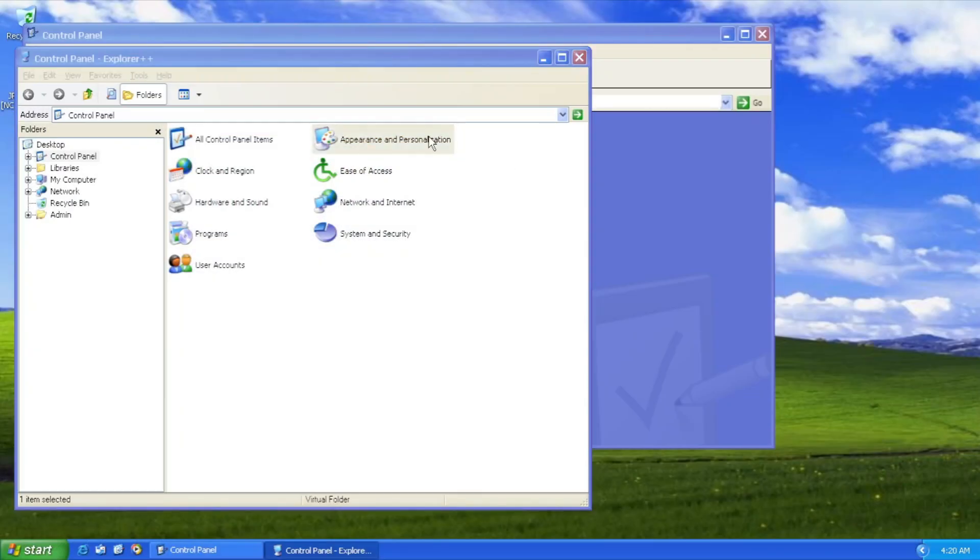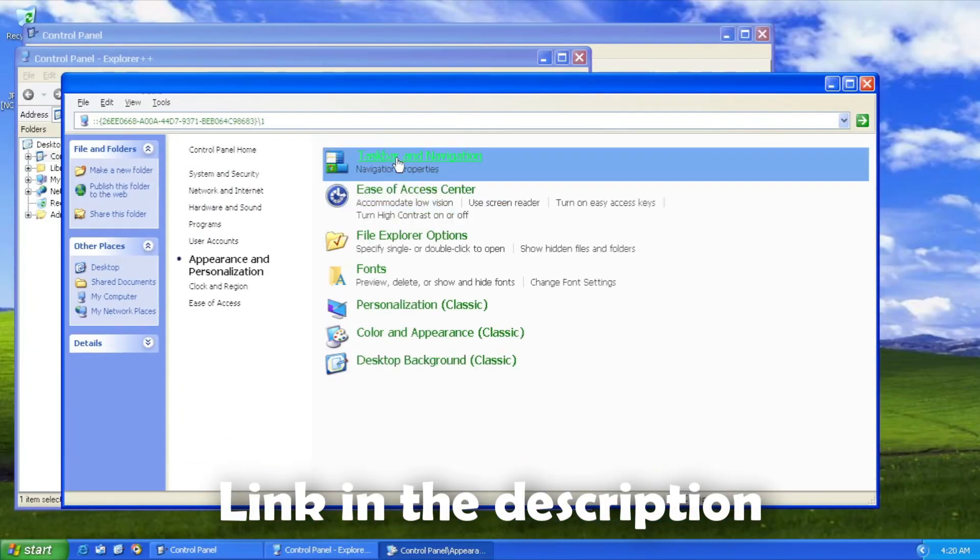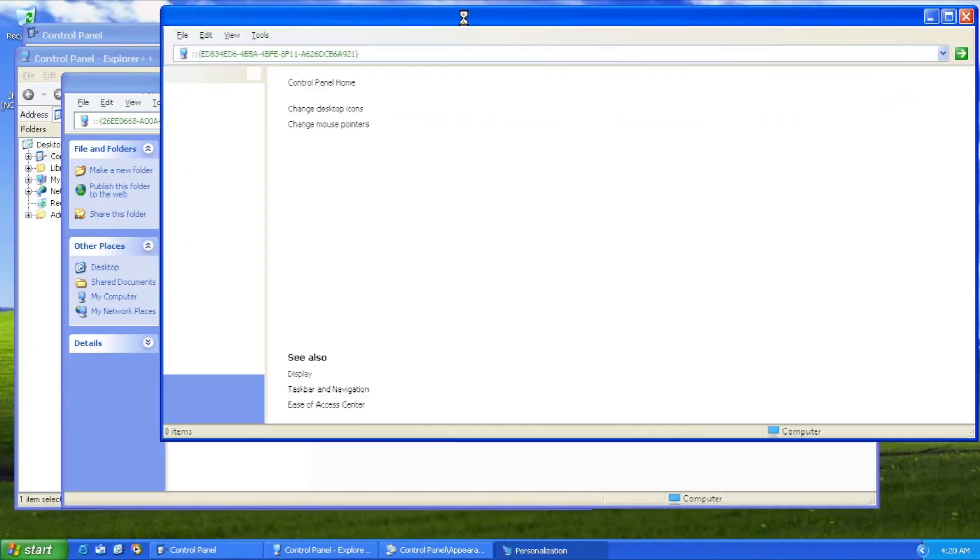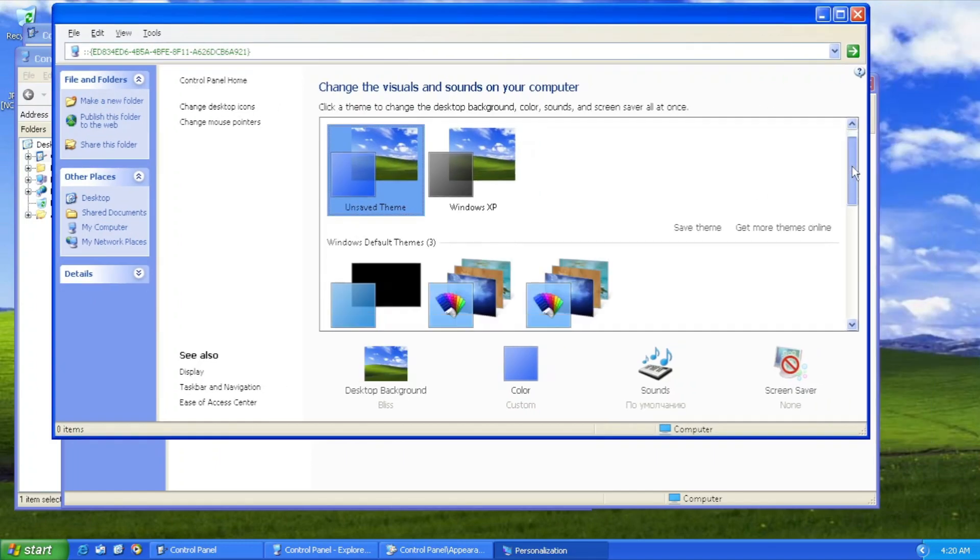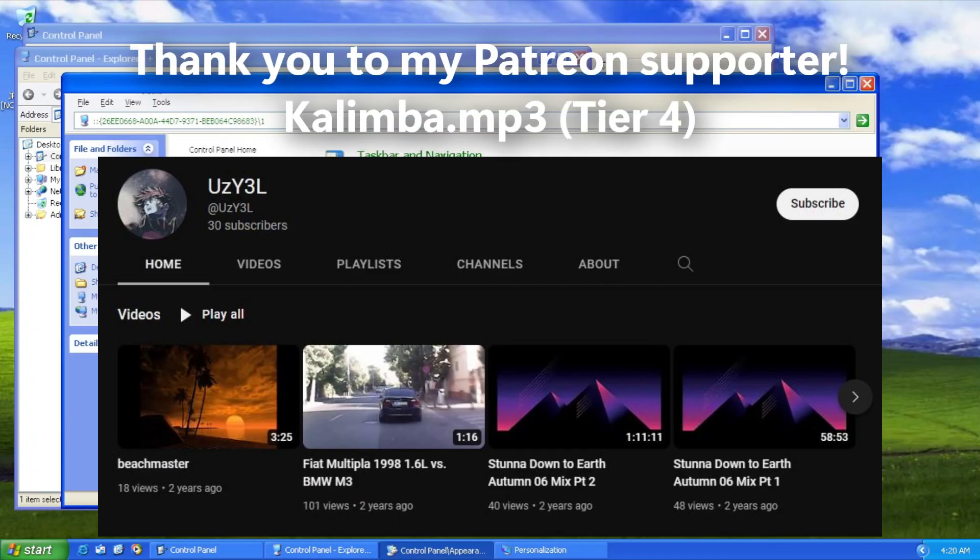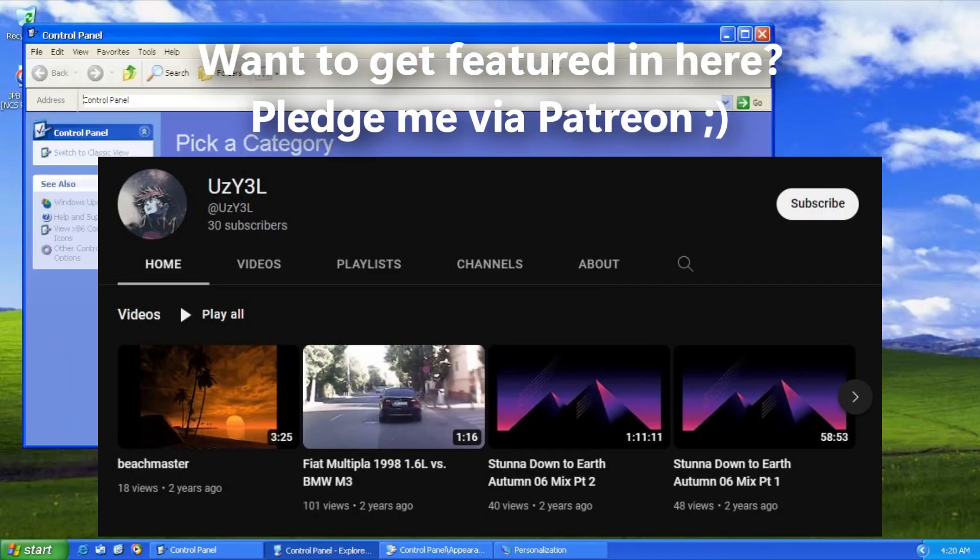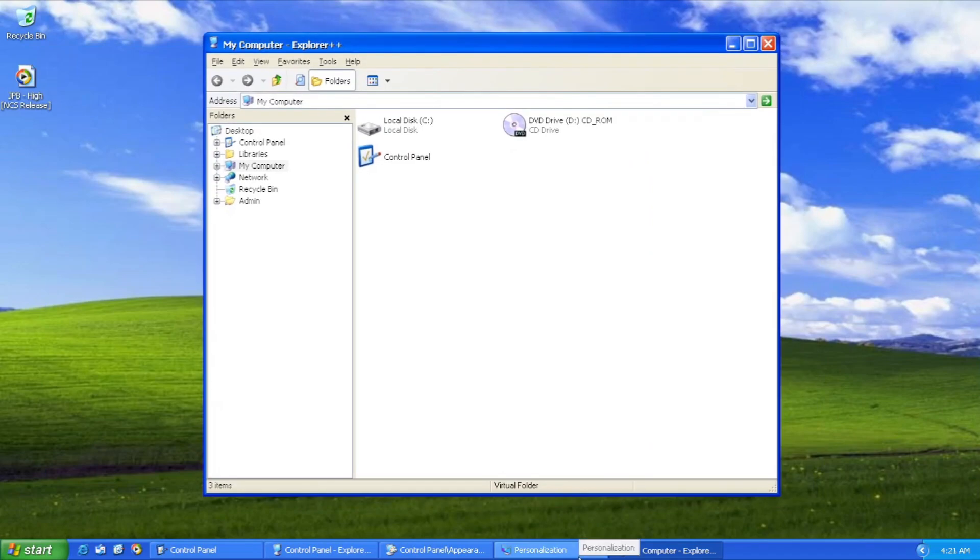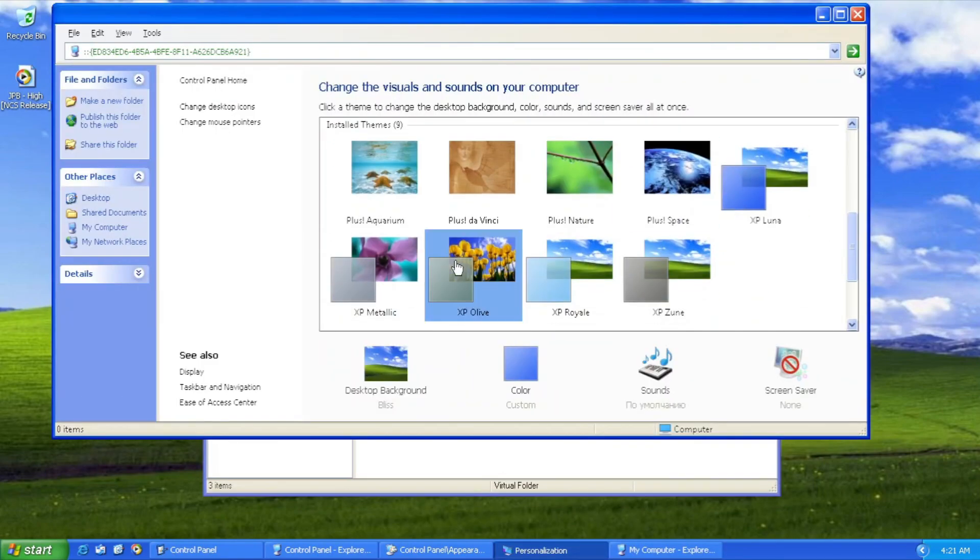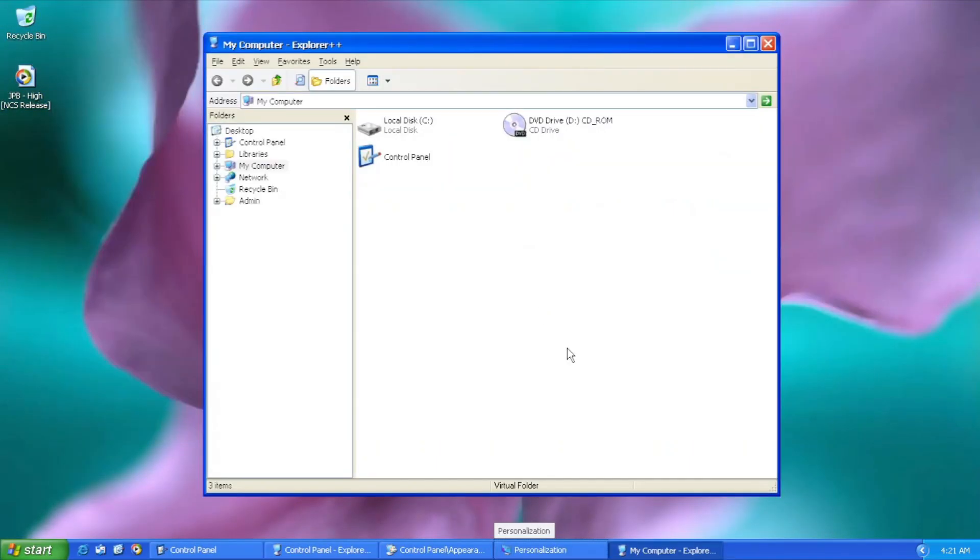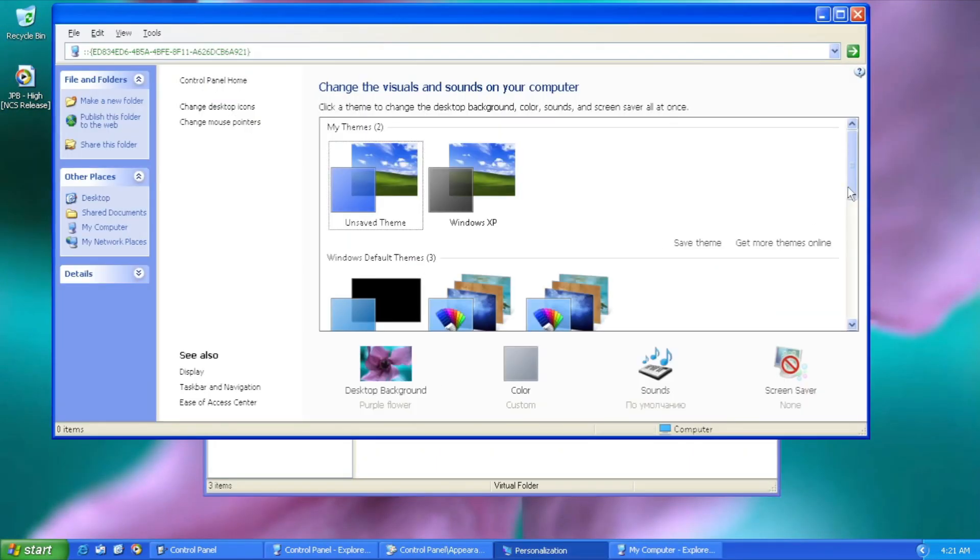You can download the ISO, the link will be in the description. Thank you Fra for making this mod, thank you to my Patreon supporters for making this video possible. And I'll see you in the next video of everything Windows. See you next time. Goodbye.